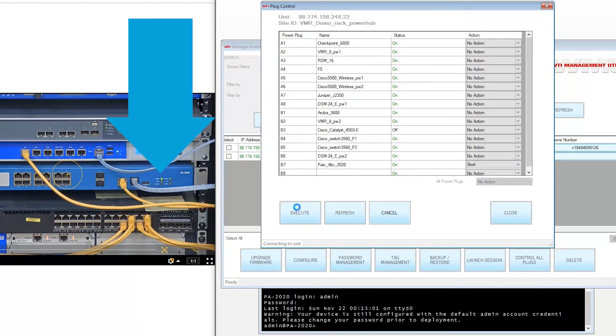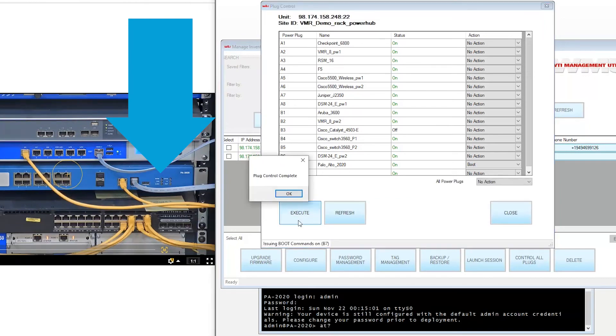You will see that the lights will turn off and back on as the device is rebooted. You can also see the boot sequence in our console session.